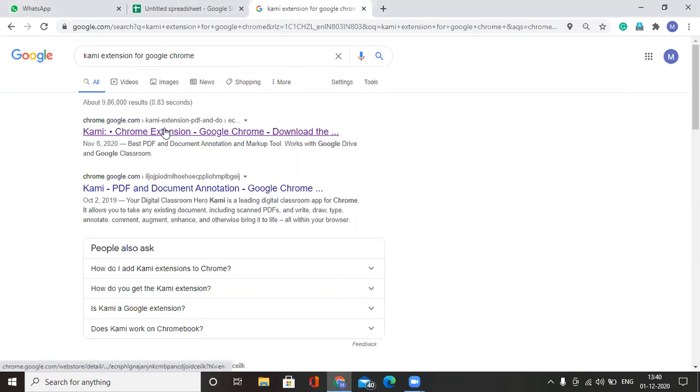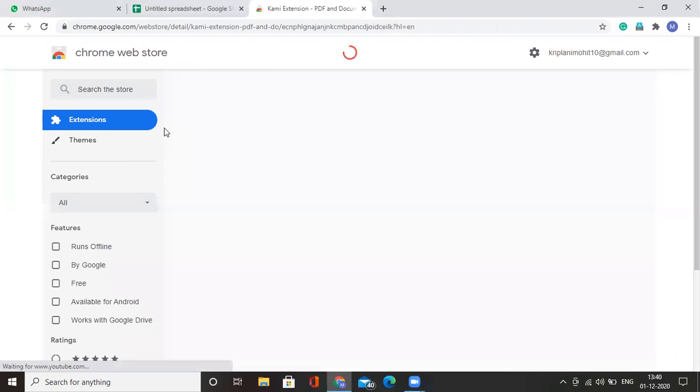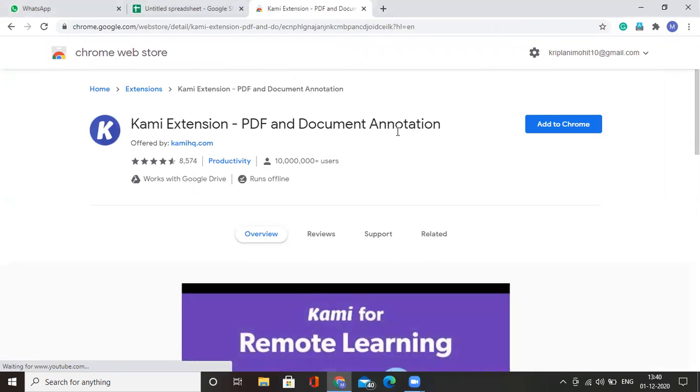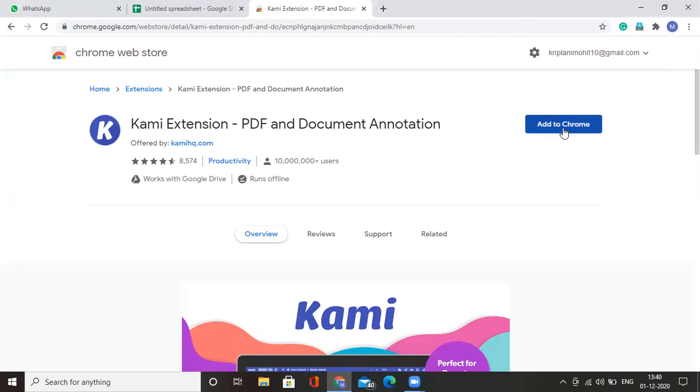Open the first link that you see on Google. A Chrome web store will open and you will also find a button to add this extension to your Chrome. Click on that button.